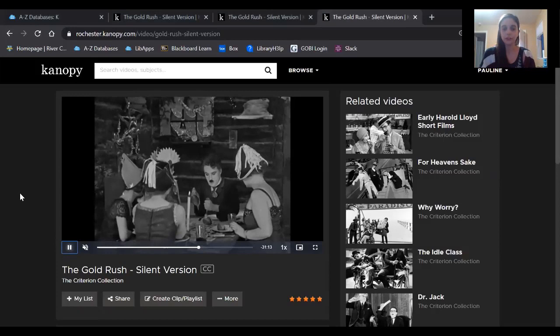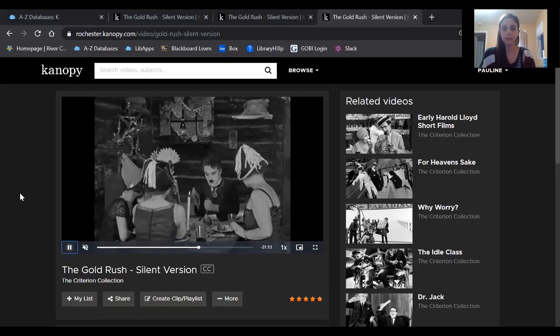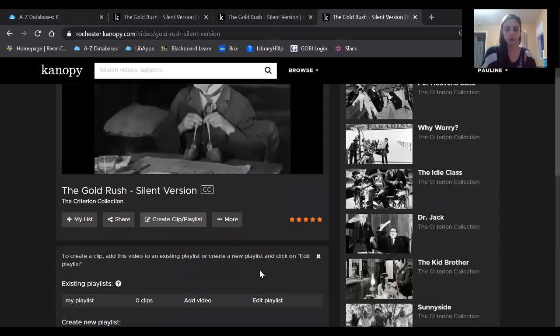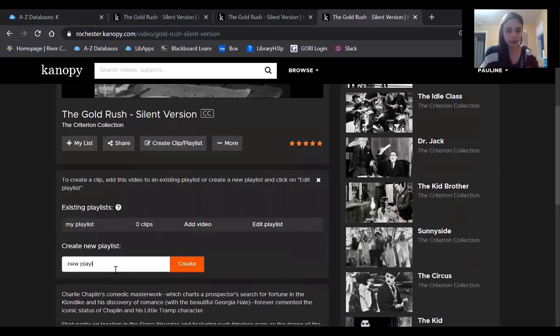Let's say that I was watching the movie Gold Rush and I came across this scene and I wanted to save it. So the first step is to click Create Clip Playlist down here and then scroll down. You're going to have to create a name for your playlist. I'm just going to call it New Playlist. Click Create.